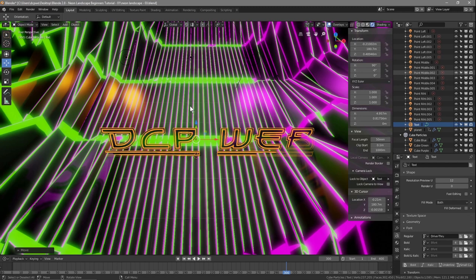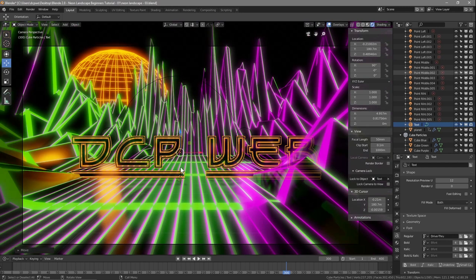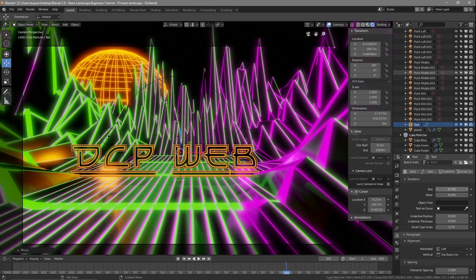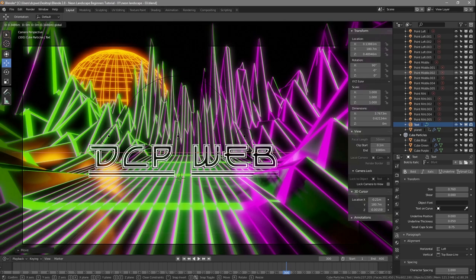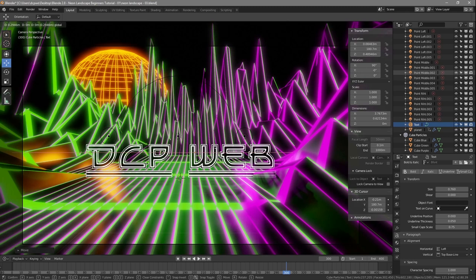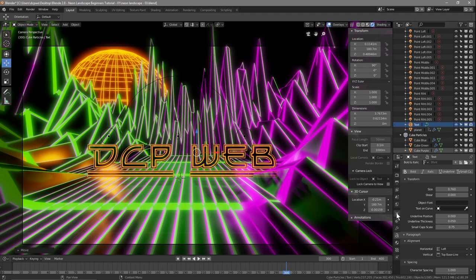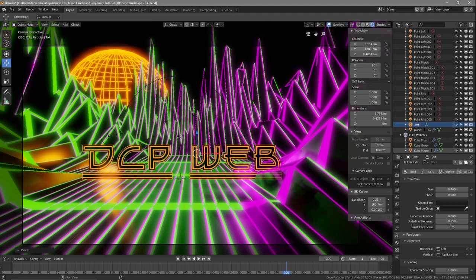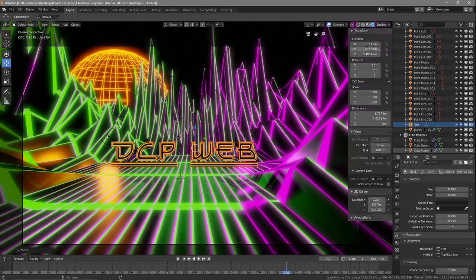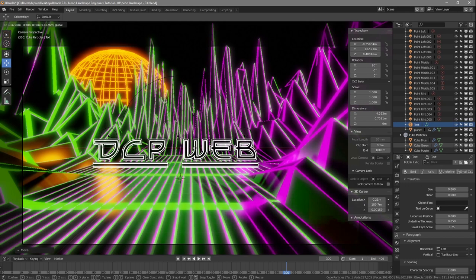Press zero on the keyboard to see the camera view, and move the text back a bit. Go to the size option and make it a bit smaller so we can see it more easily. We can drag it to the right a little bit. The text will actually cast shadows as well. We can move it on the Y-axis from the location settings.